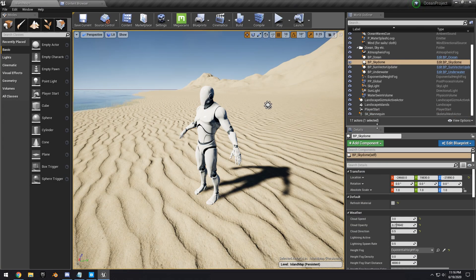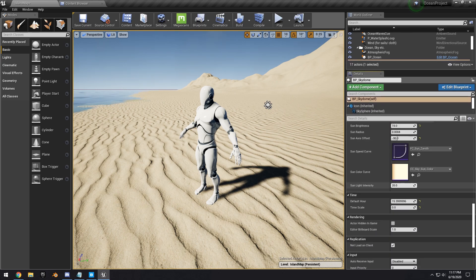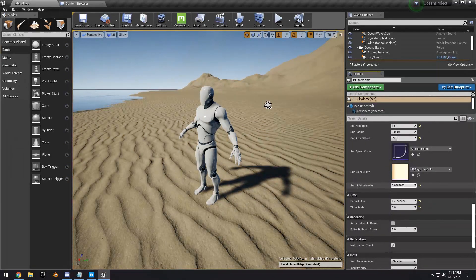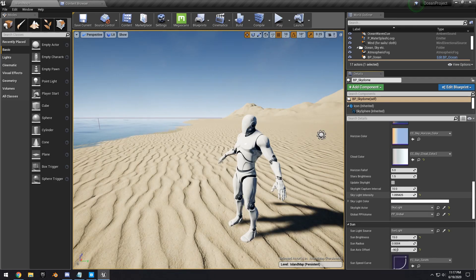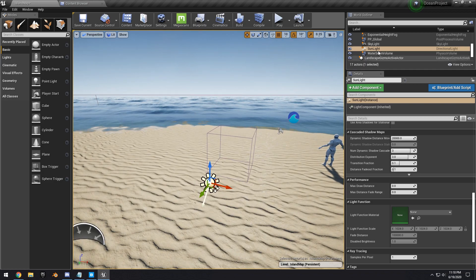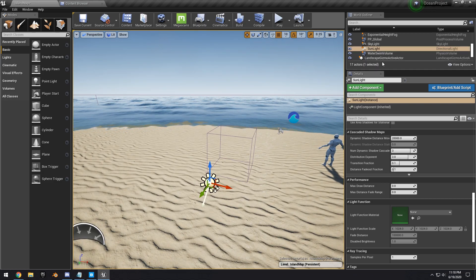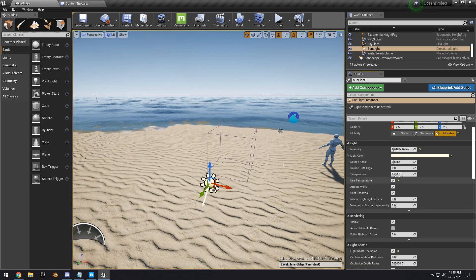Click anywhere on the sky to get the Sky Dome Actor. We can change the sunlight intensity down a little bit and the skylight intensity a little bit higher — it's already looking better. We can also change the sunlight directional light to have a warmer, more tropical temperature.